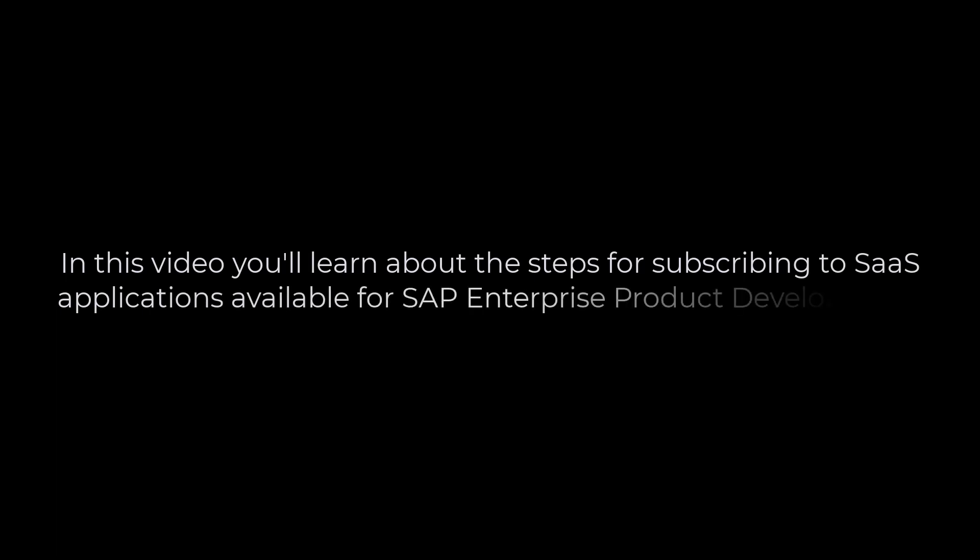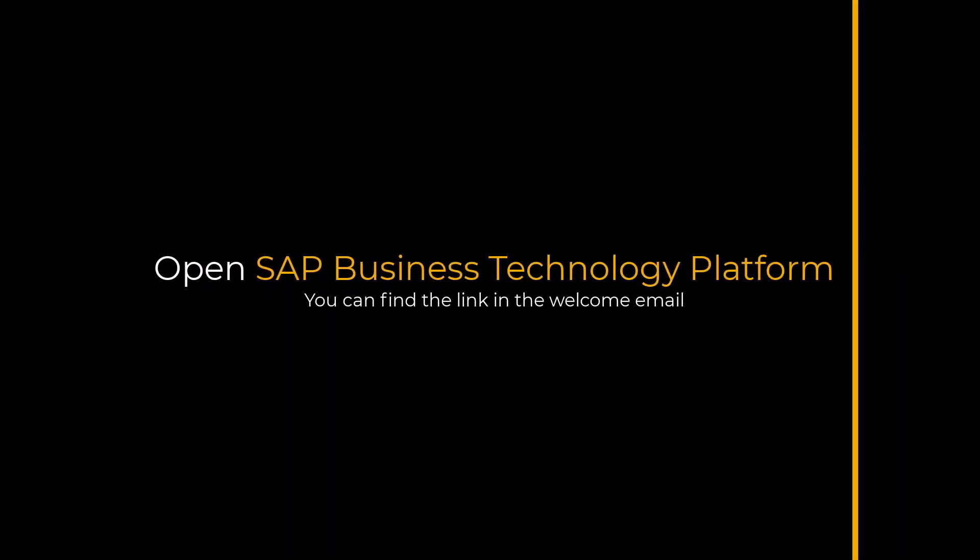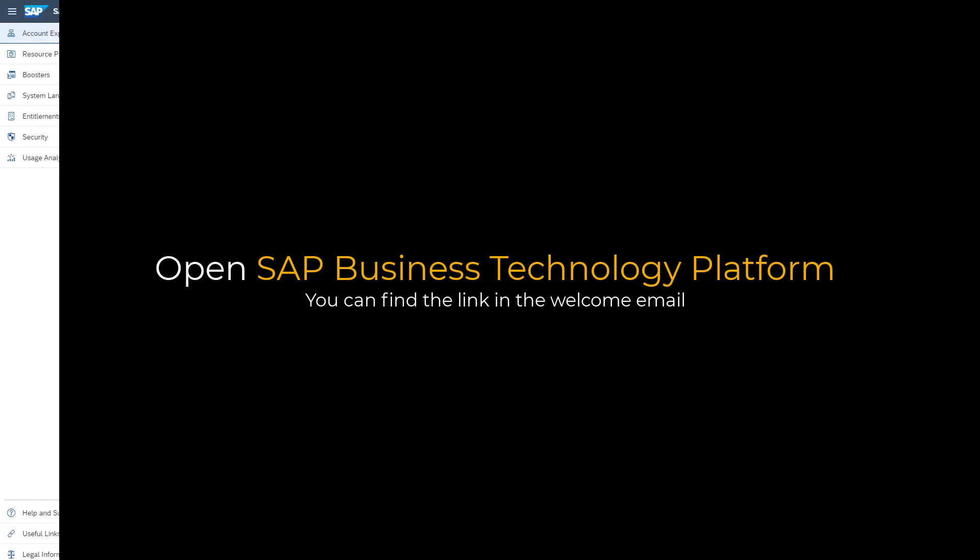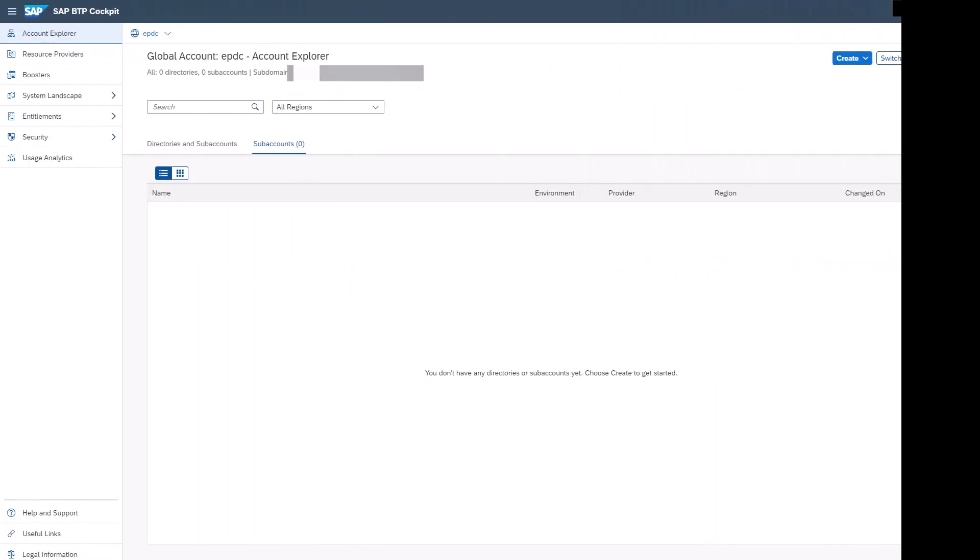Hello, in this video you'll learn about the steps for subscribing to SaaS applications available for SAP Enterprise Product Development. Start with the SAP Business Technology Platform, the link for which can be found in the welcome email.